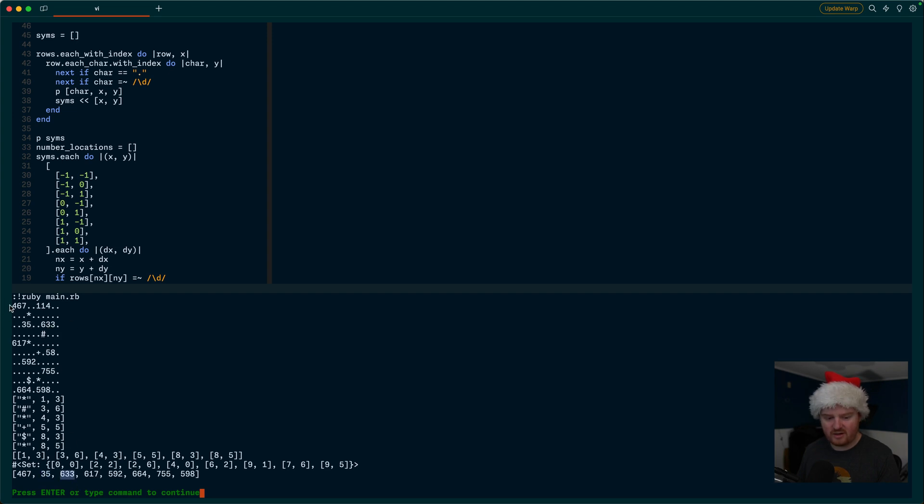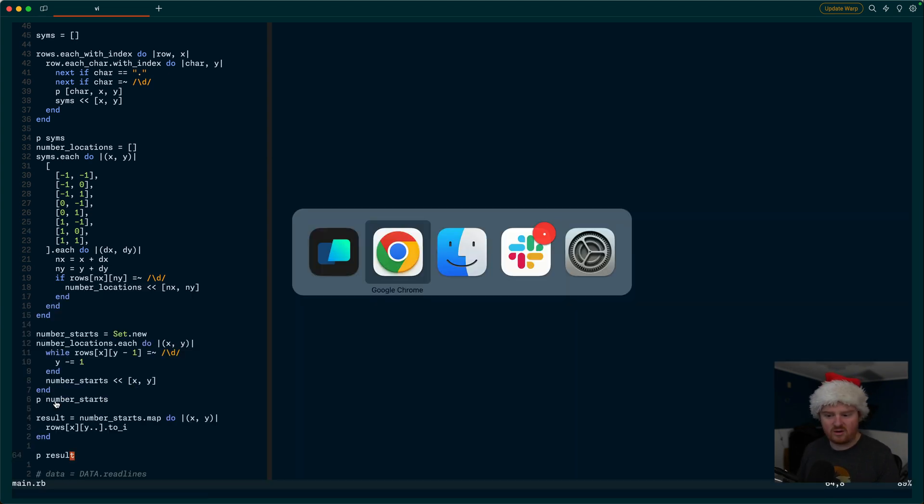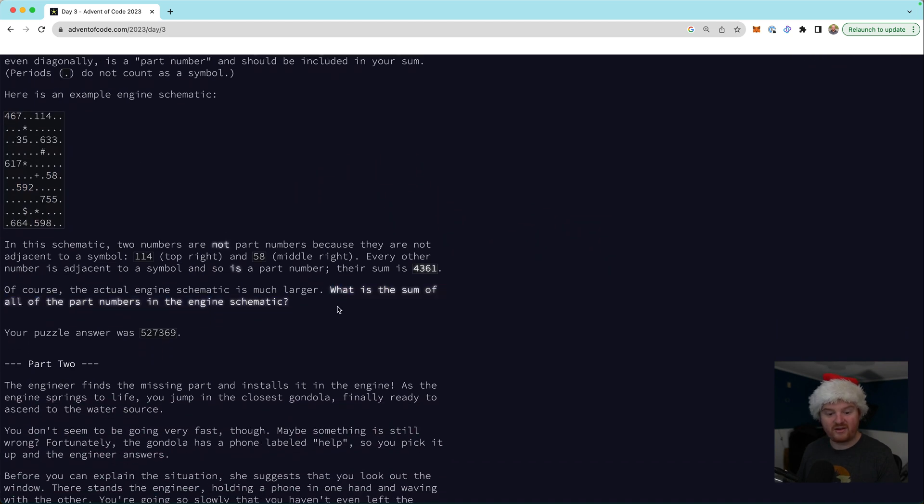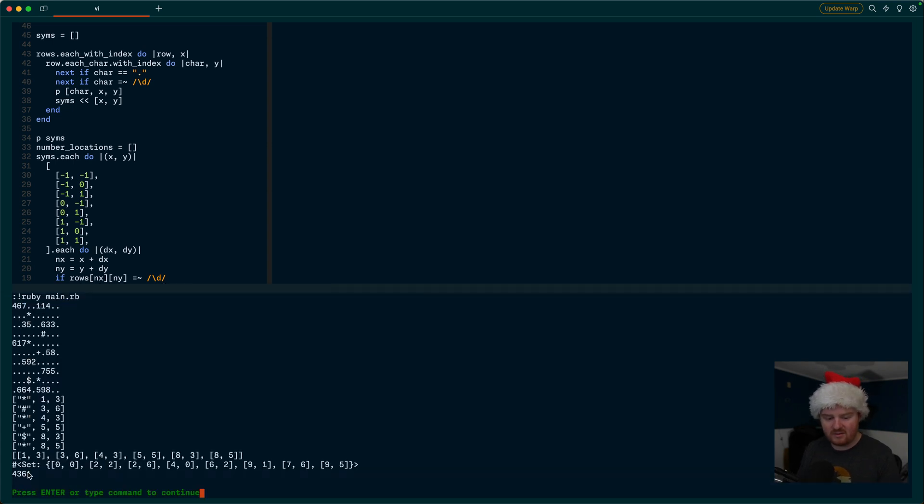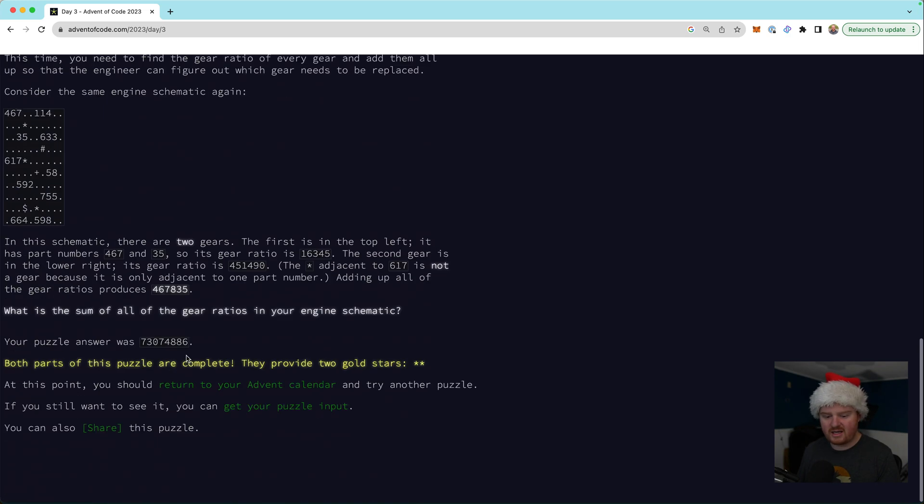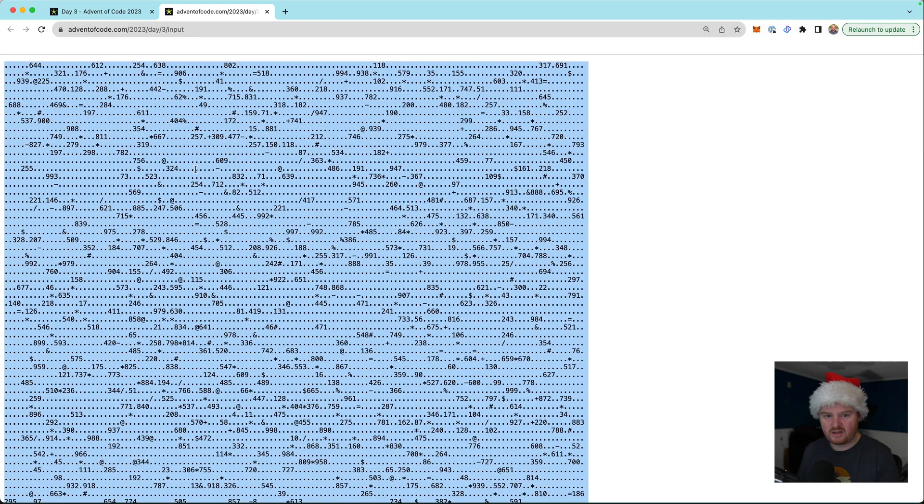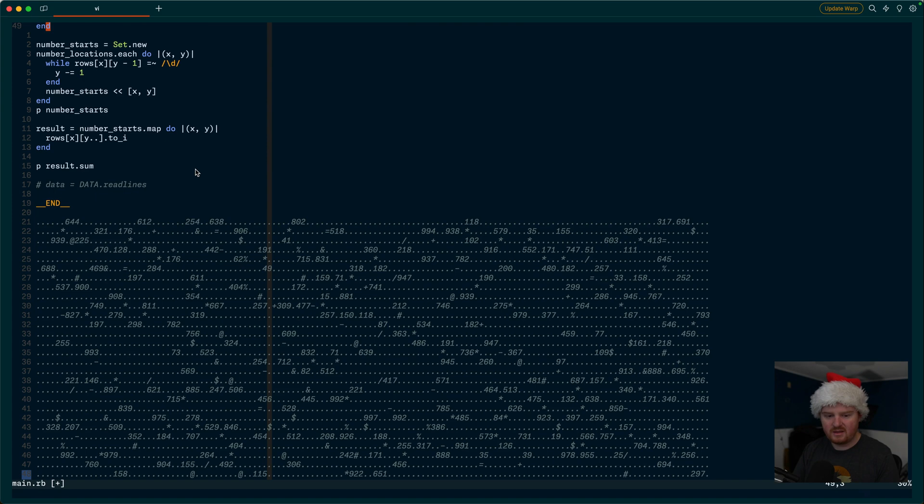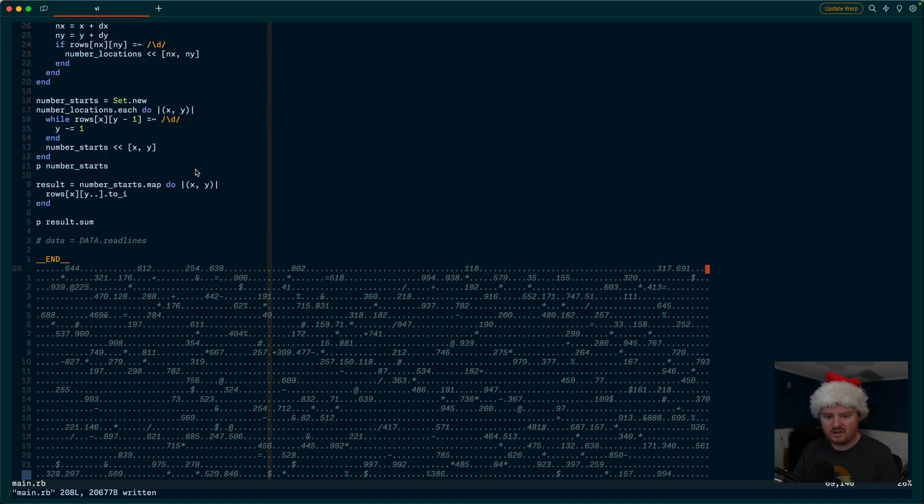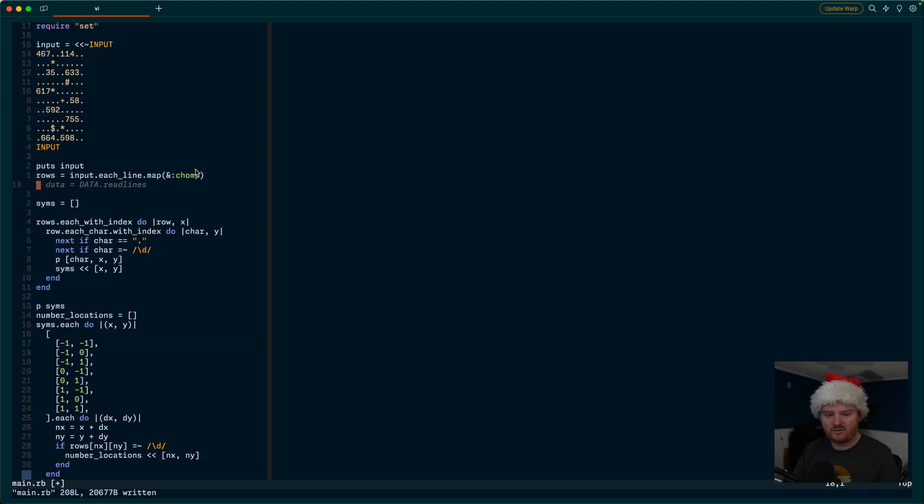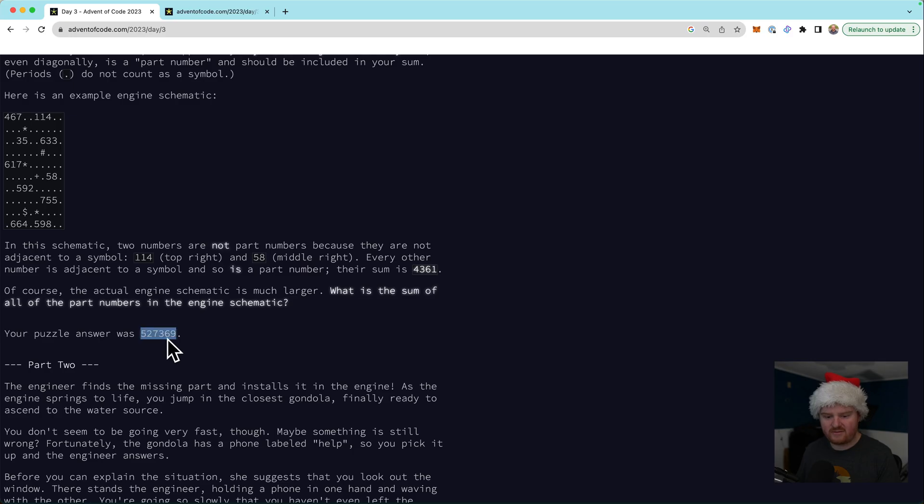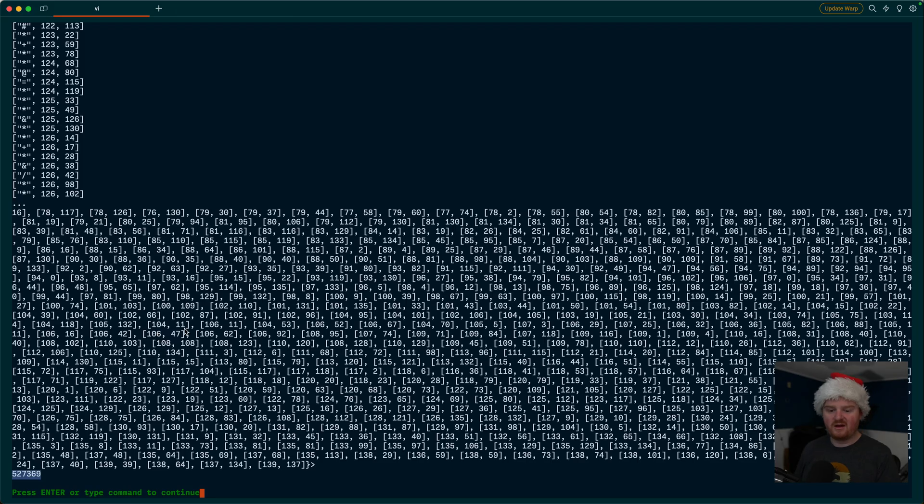Those are all the numbers that we're seeing up here that are adjacent to symbols. That's fantastic. Now, in order to get our answer here, we need to find the sum of all of those parts. So we're just going to call that sum and run it. And we get 4361. 4361 is what we were looking for. So now we want to try it against our puzzle input. So we'll grab our puzzle input here. And we'll drop it at the bottom. And it looks like I've got an extra line there. And then we can switch from our example input to our data that's at the bottom of the file. We run this and we get 527369. Okay, boom, that's part one. That is our answer for part one. All right, so for part two.